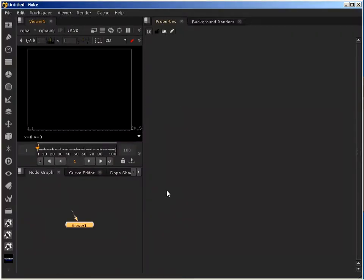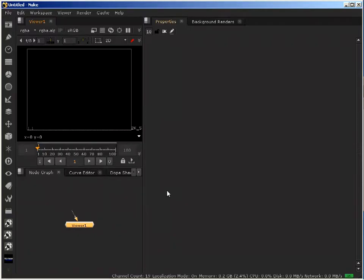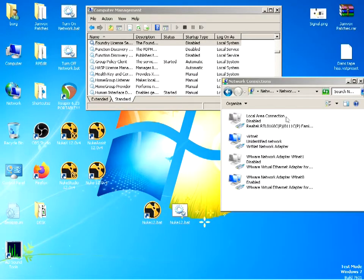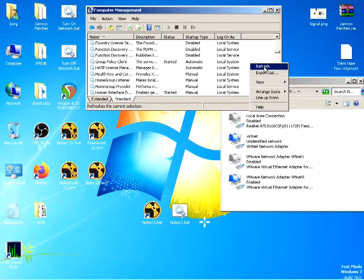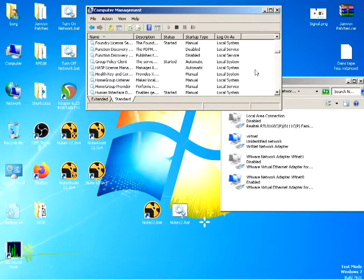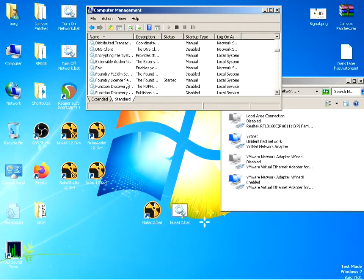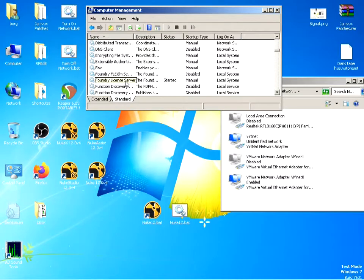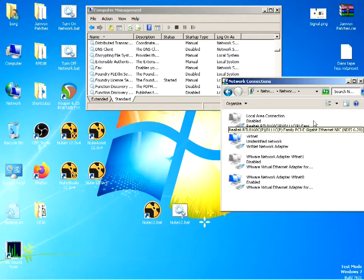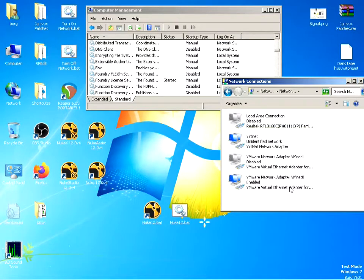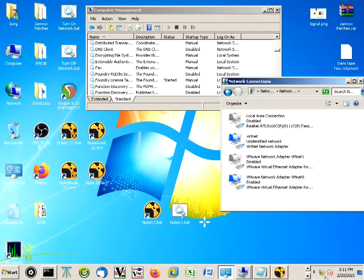We're going to minimize Nuke here and refresh. As I said before, Windows does not refresh automatically. You can see now that the Foundry license server is running. That's all we want. It's simplistic, really very simple, not very complicated.